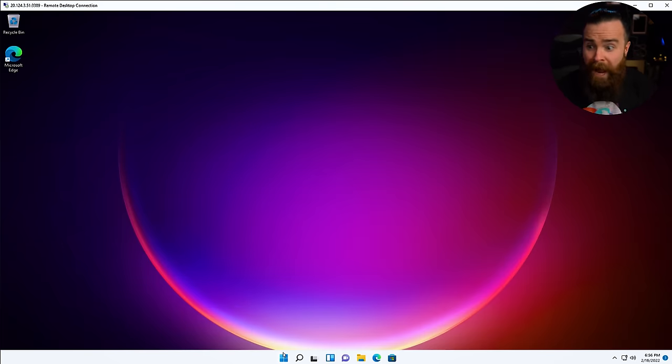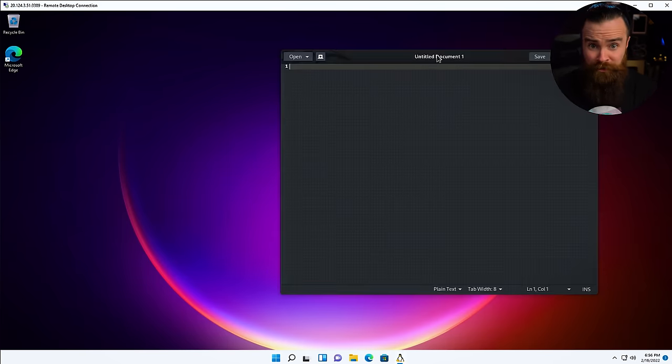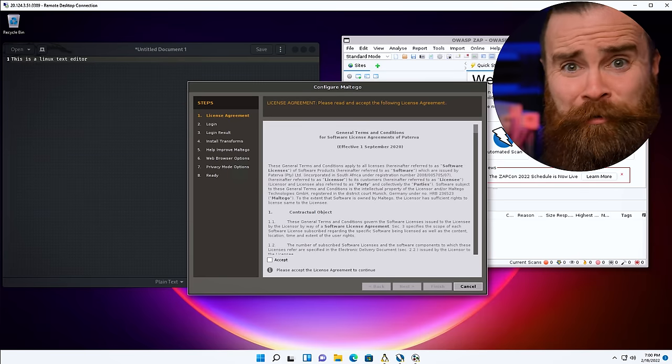But hold up. Now we have something even crazier. It's called WSL G. Check it out. Now we can run individual Linux apps and they're part of the Windows GUI. Isn't this crazy?